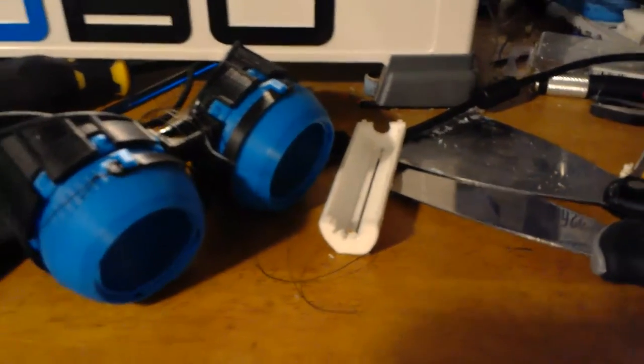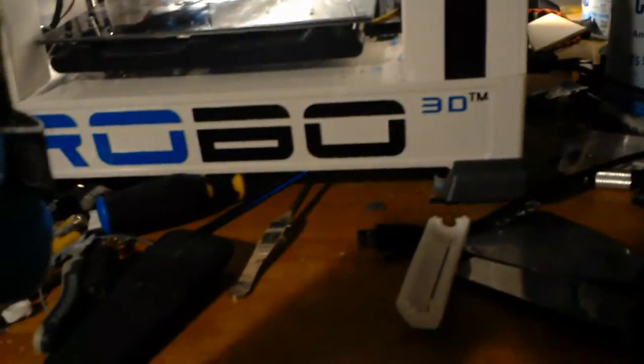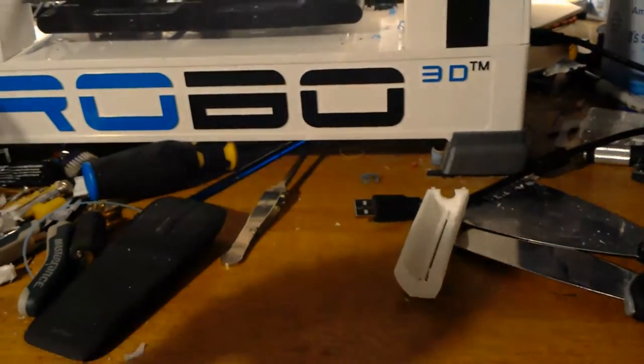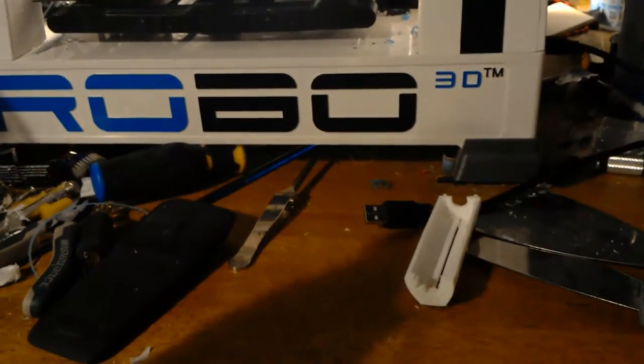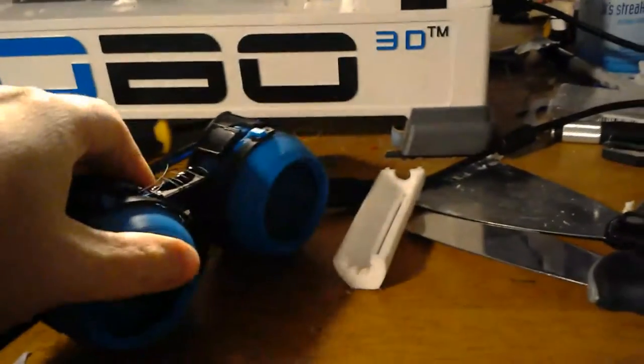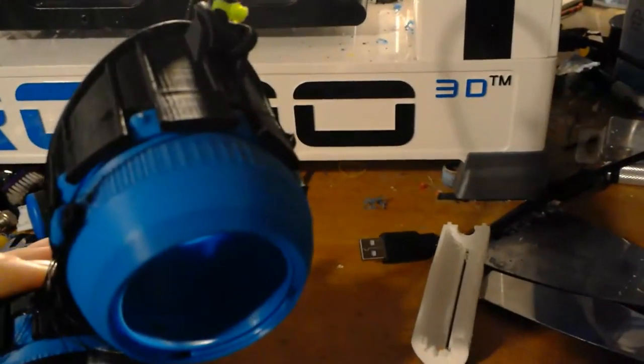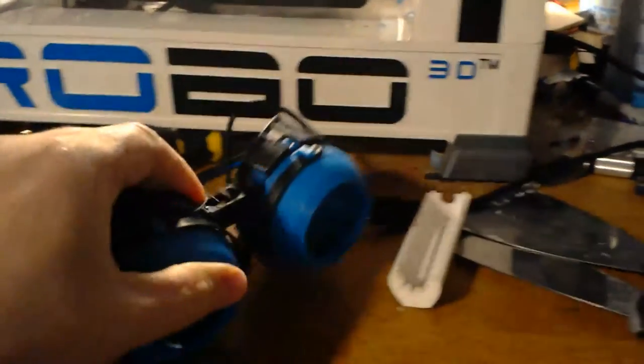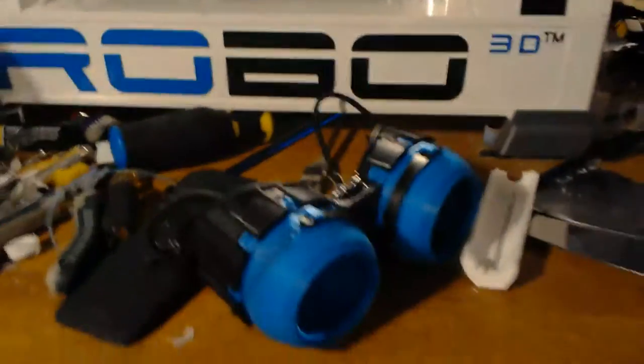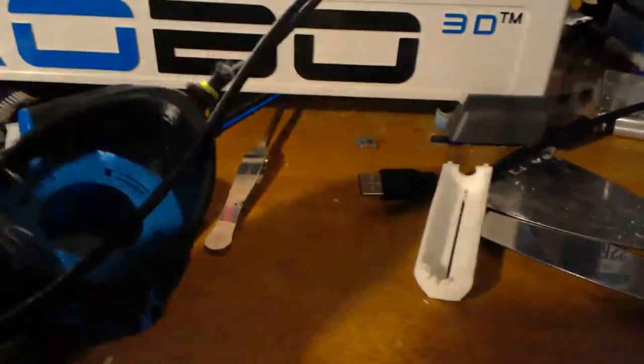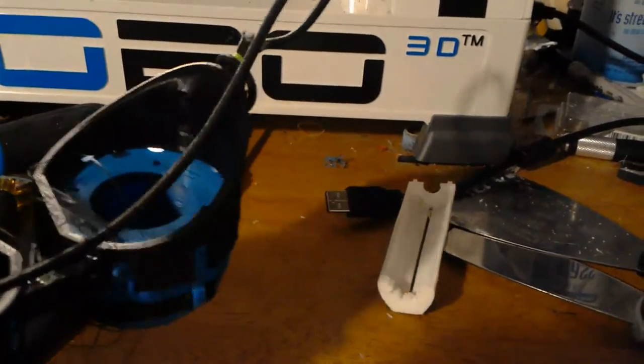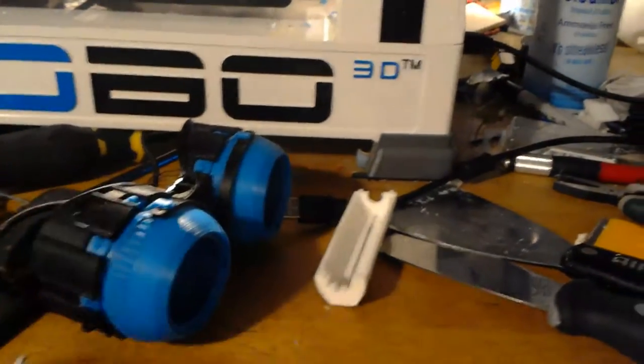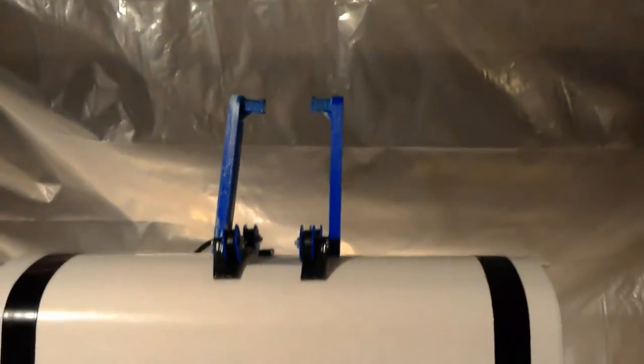And also, if you do ever have a problem with your ABS giving you problems with layer adhesion or cracks, there's always acetone. It screws up your finish, it'll go from a dull lined finish, but if you want to make it shiny just apply a small coat of acetone. But it also, you can glue stuff together with acetone with ABS.